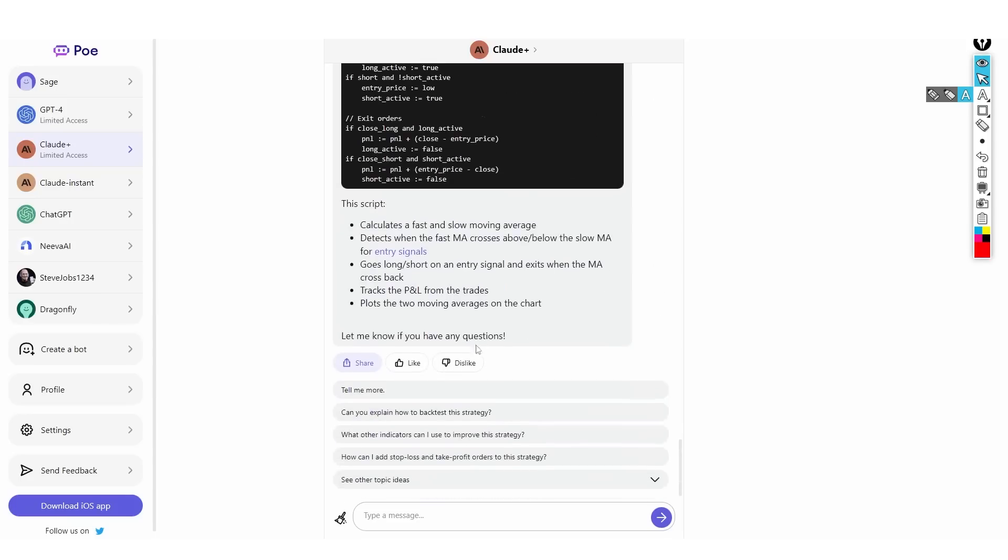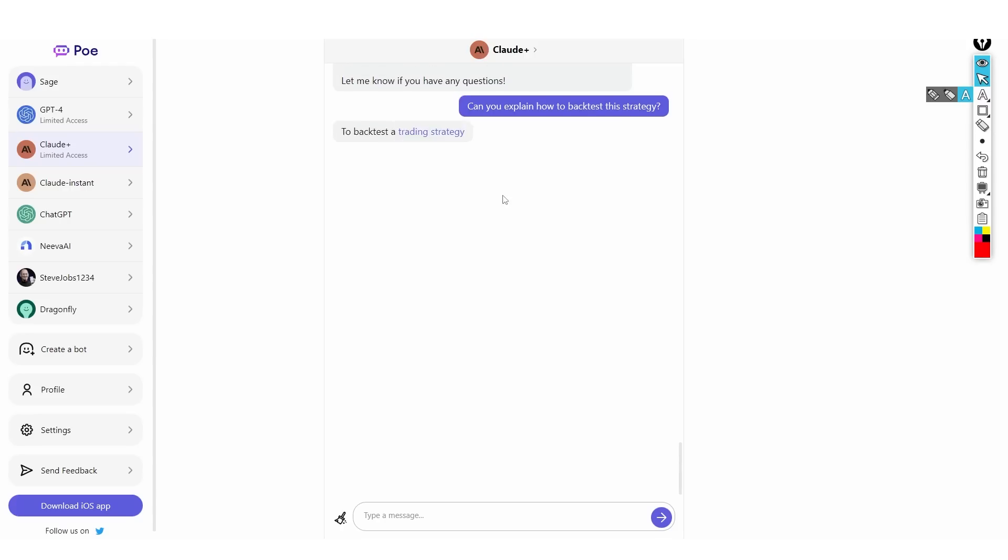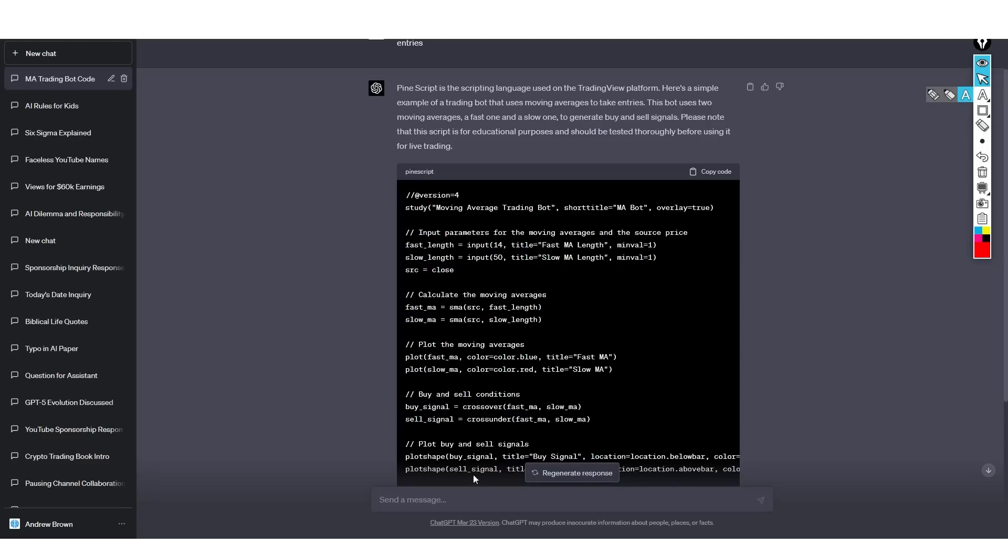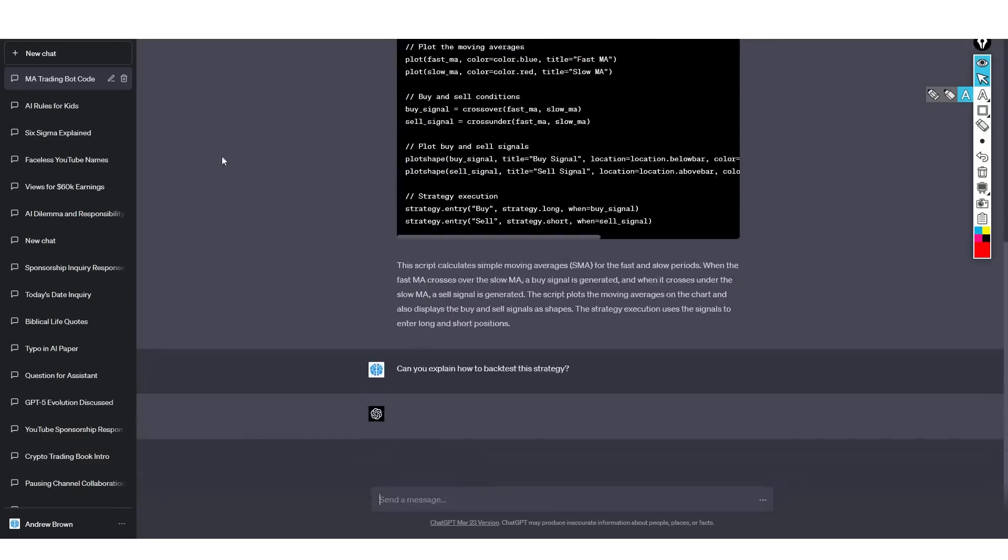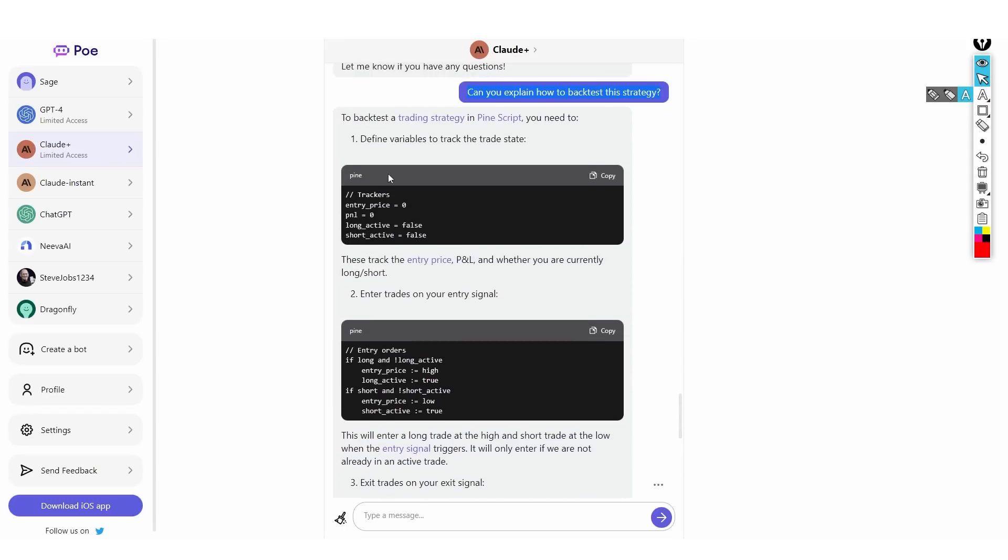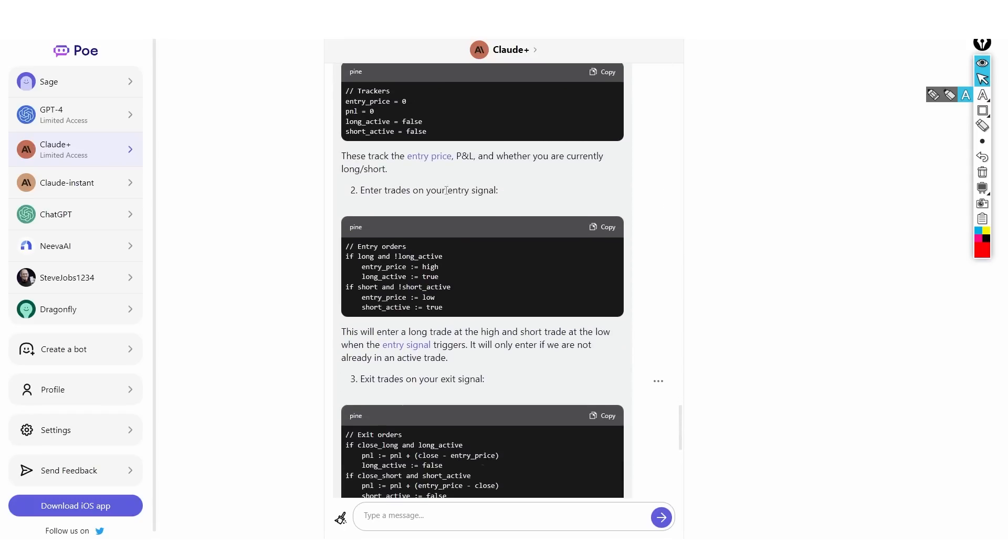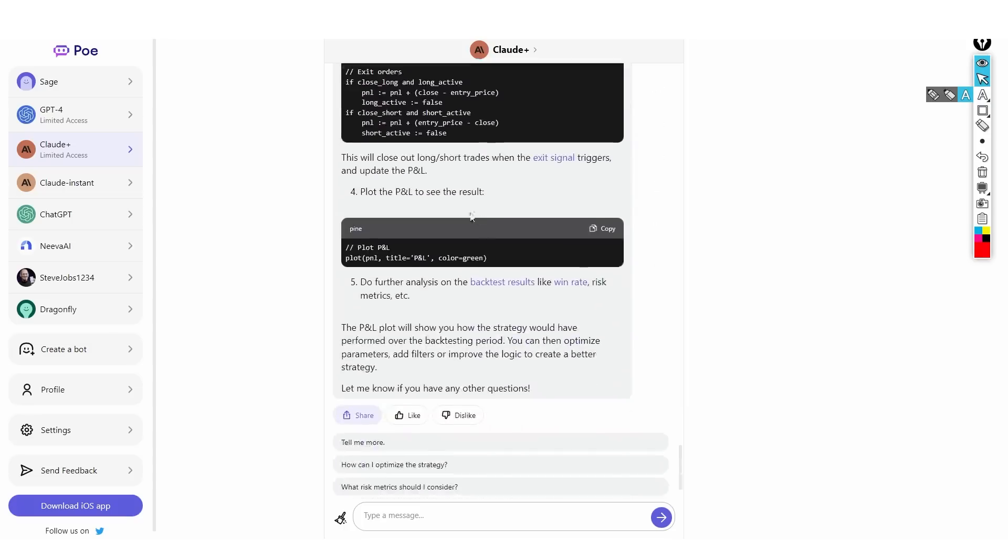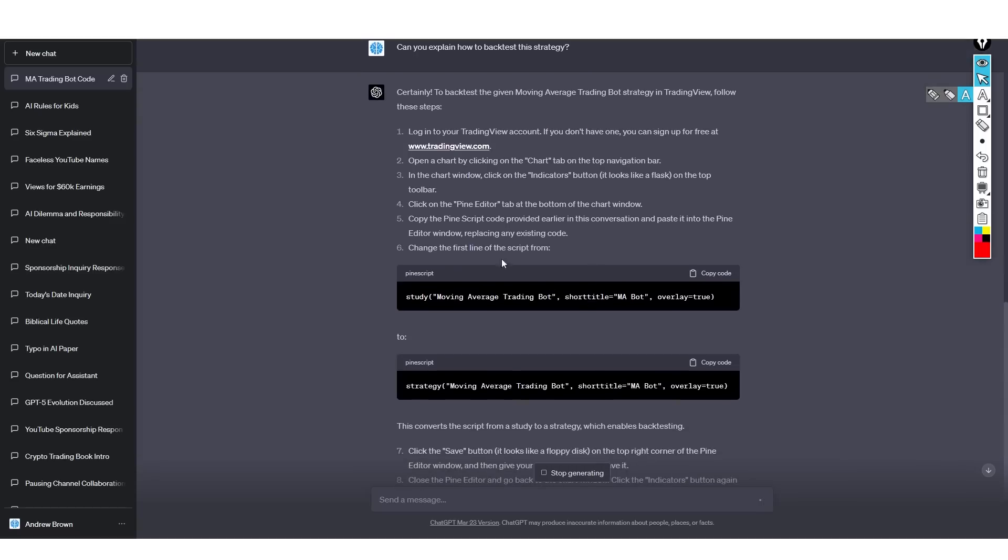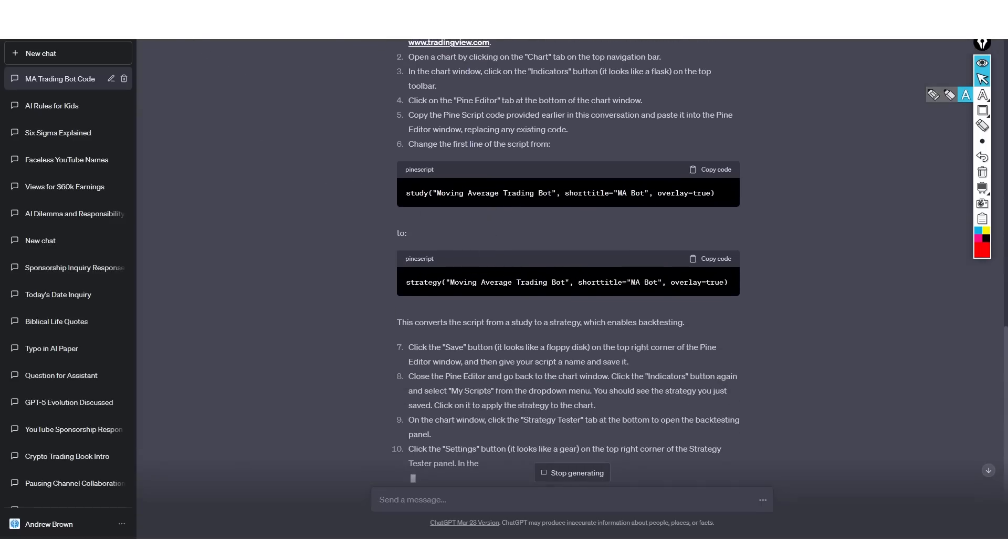Claude Plus is still very good at other things. Let's say I ask, can you explain how to backtest this strategy? Then I'll ask GPT-4 the same question. We'll see what both their responses are. It's very interesting because Claude Plus gives this kind of explanation: define the variables, enter trades on your entry signal, exit trades on your exit signal. But ChatGPT-4 gives us the exact definition we want because it says log into your account, open this chart, navigate to this. It seems GPT-4 knows exactly what is going on. So it's very different.